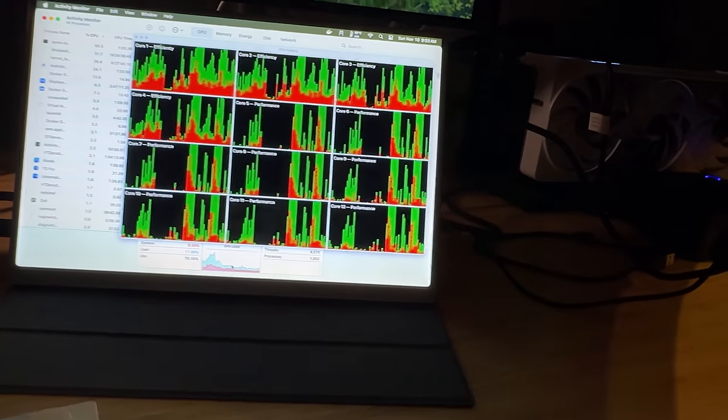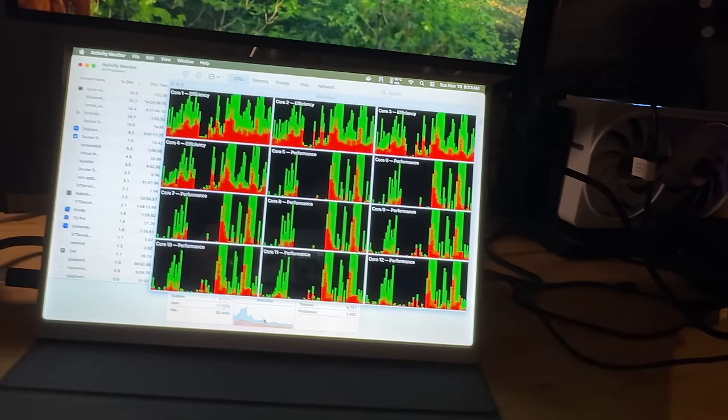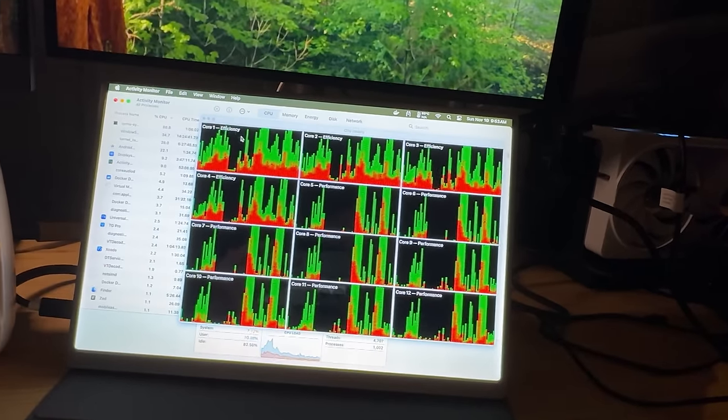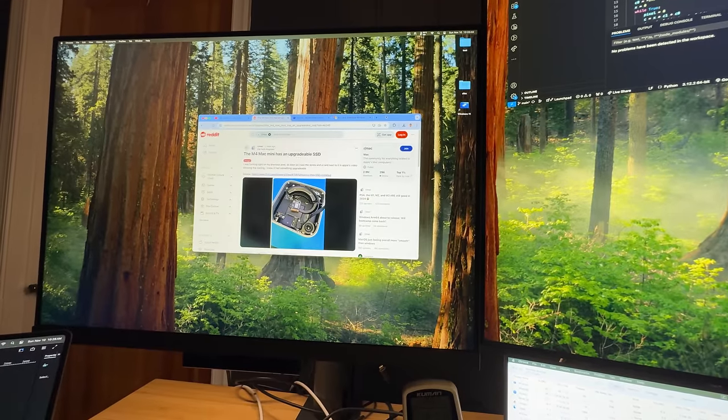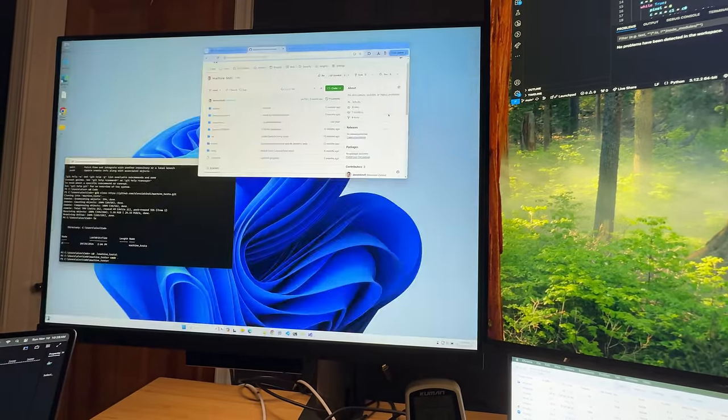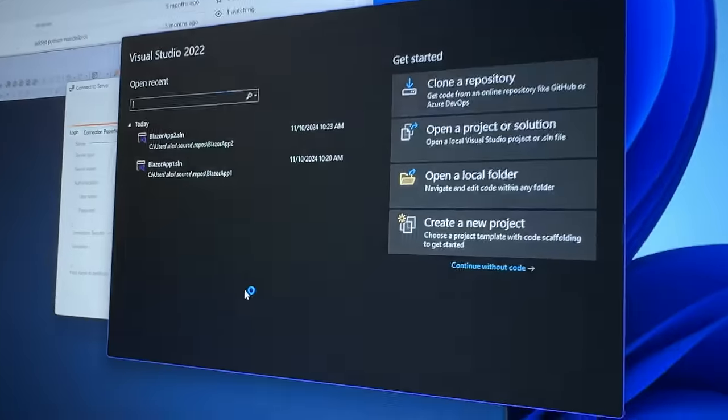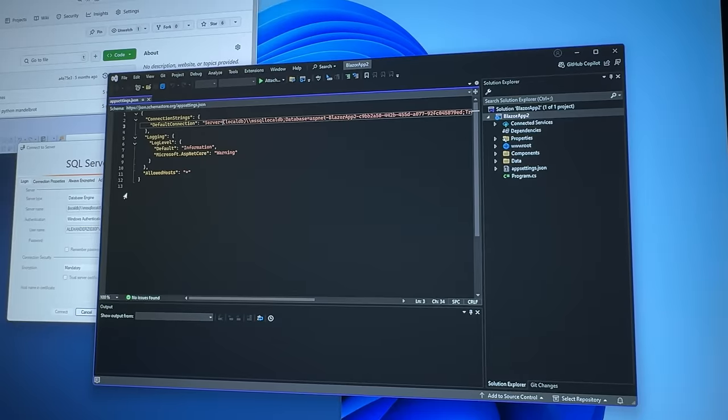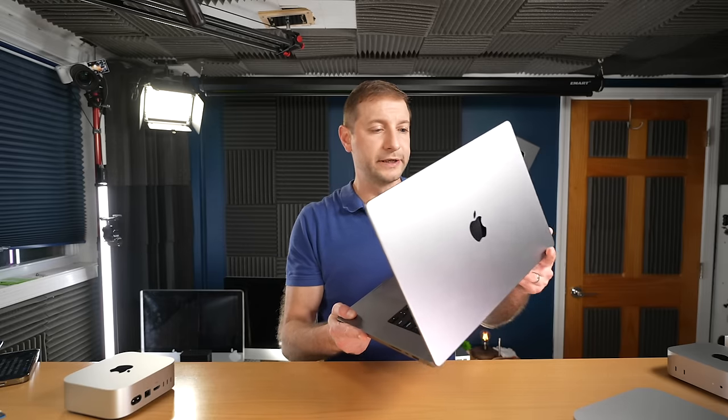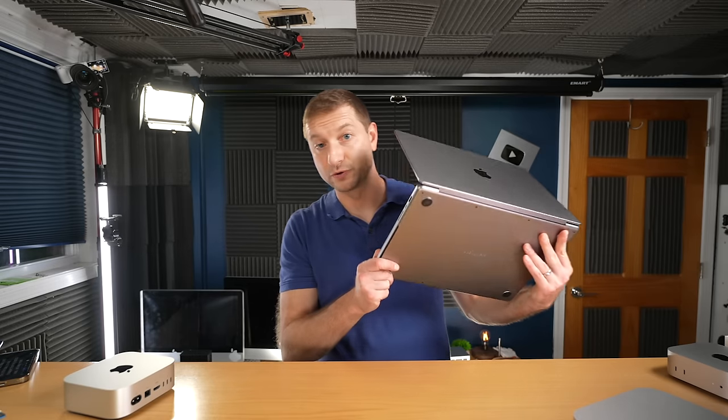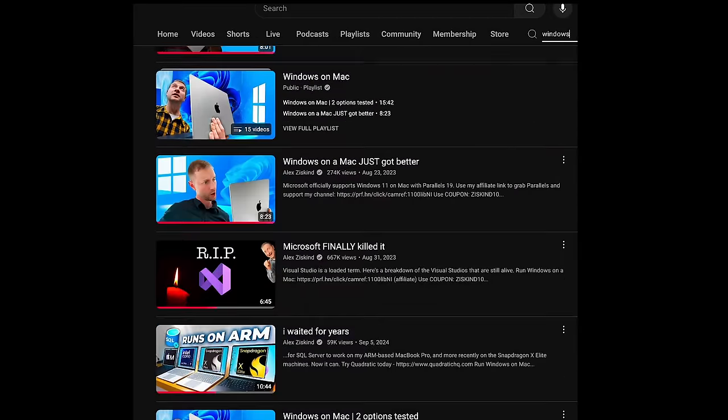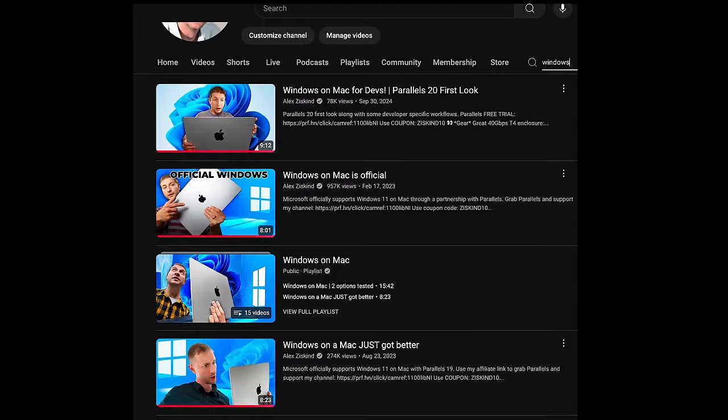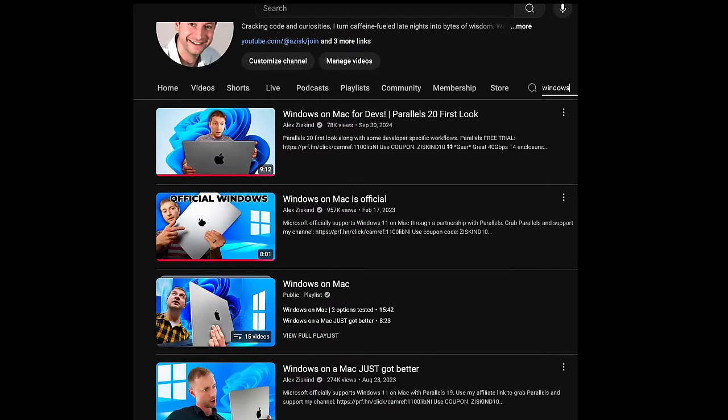If you lean heavier on the virtualization side with your developer workflows, I run Parallels when I need to use Windows on my Mac for Visual Studio and SQL Server, for example, and that works pretty well on my daily driver M2 Max MacBook Pro. But this little box is way cheaper than my laptop, yet way more powerful. Now I made a bunch of videos about using Windows on a Mac and I'll link to some of them down below if you're interested.